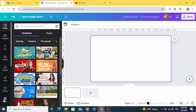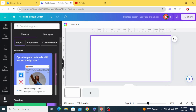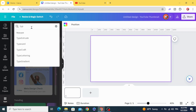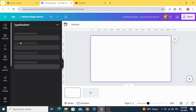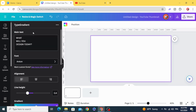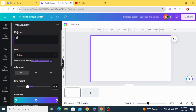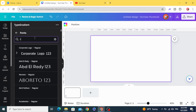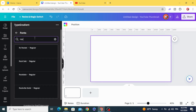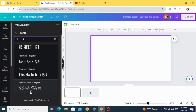Go to Apps and type 'Type Gradient'. Choose this app and type your text, then change the font — let's choose Rockville.